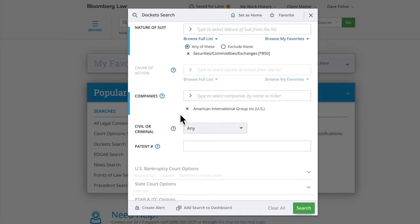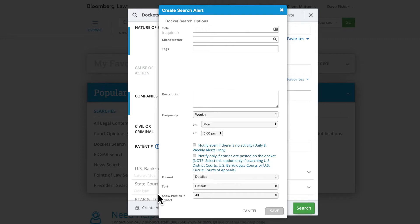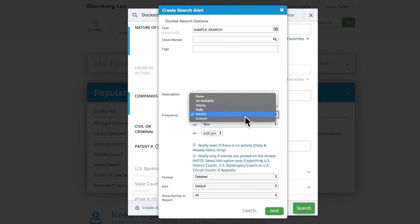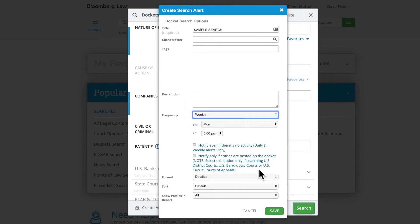With a Nature of Suit, Party, or Company entered in your search criteria, you can create an alert by clicking Create Alert at the bottom of the search form. Be sure to set a title and frequency of how often you would like the alert to run, and then click Save.